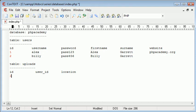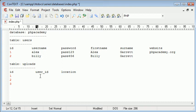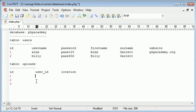So the ID will again be auto-increment. But this time user ID, what we're doing here is we're referencing the user ID back to this initial ID, because that is the user's ID. So you can call these column names anything you like, but I recommend something of a similar structure. So user ID might be 1, and the location of the file that's been uploaded might be logo.png, for example.